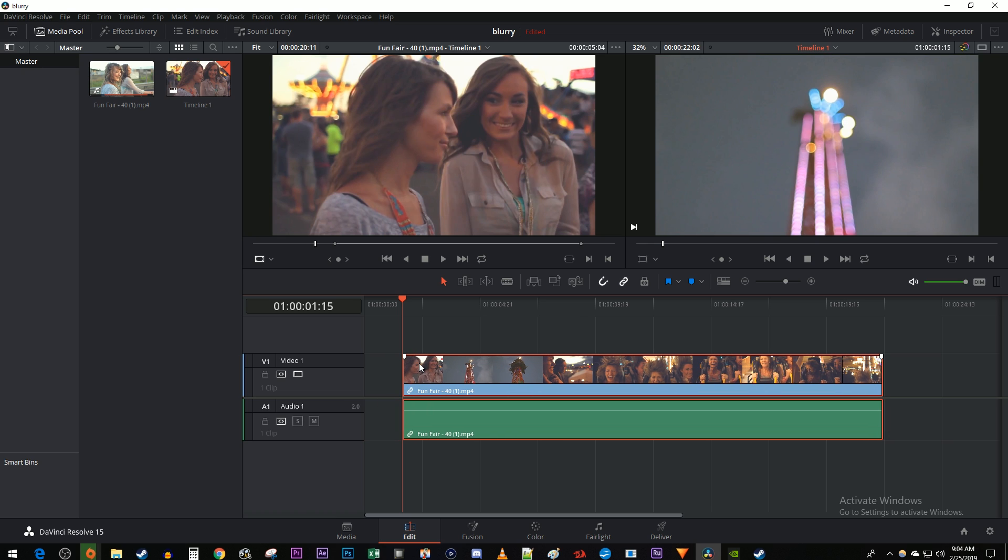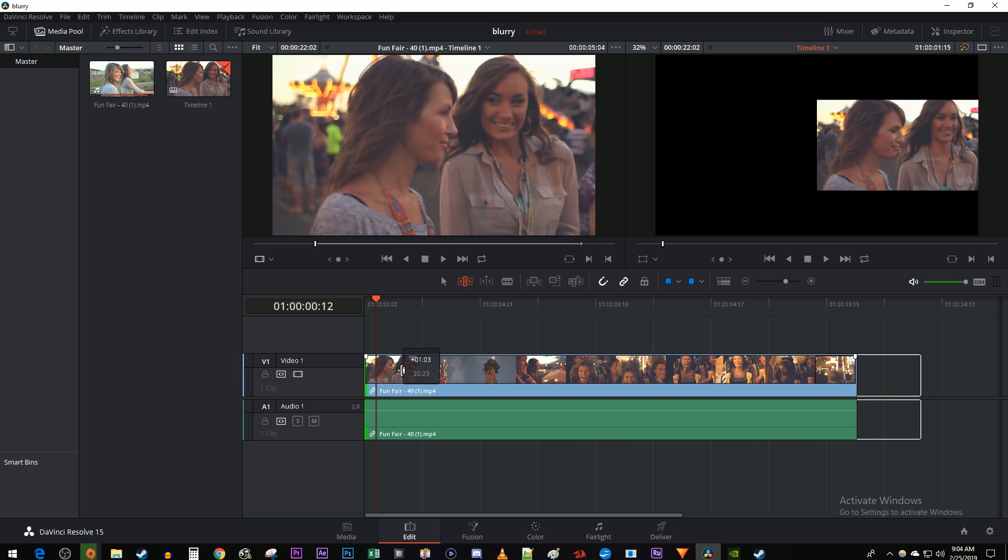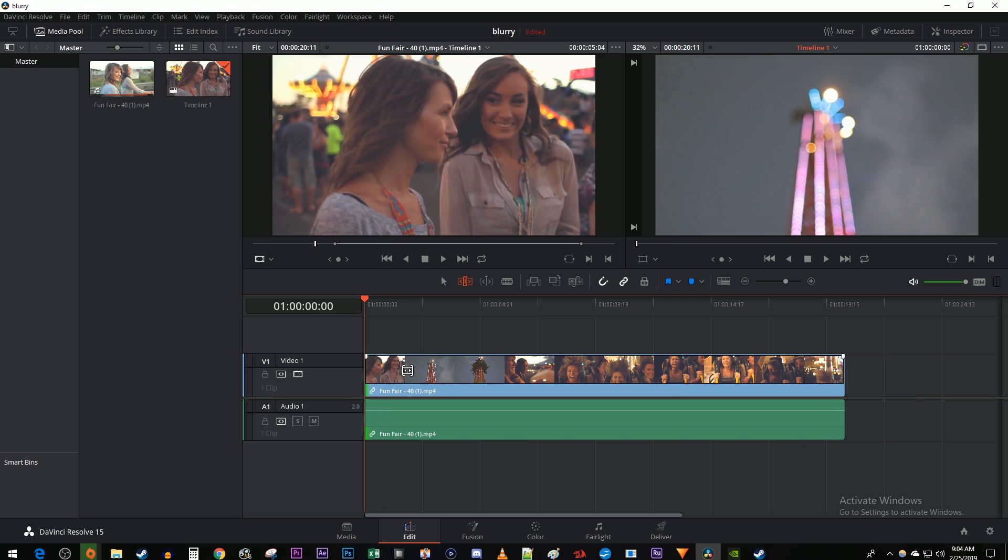I'm going to undo my trim and reselect the Trim Edit Mode tool. Position the cursor to the edge of your clip and then move it slightly to the right until it changes to one bracket with an arrow. Now just drag it to the time marker's position to do a ripple edit.